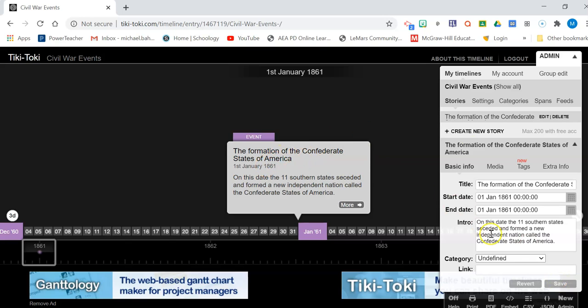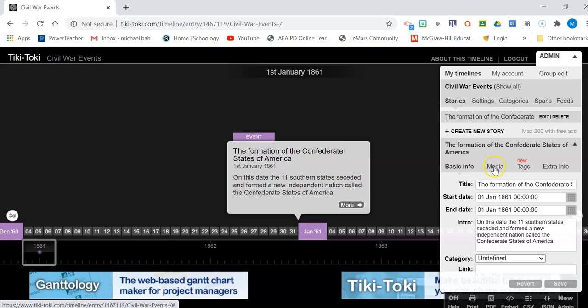Okay, so then it shows up right there. If you want to add a picture, because you're going to need 10 events and you're going to need a minimum of eight visuals. So you're going to need a video, a picture, something like that, a map, something like that to put in there.